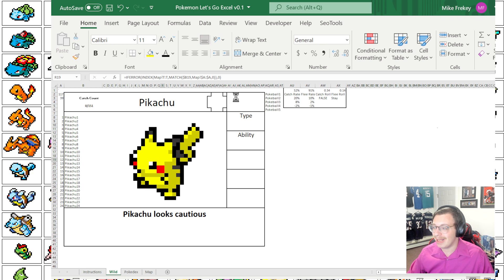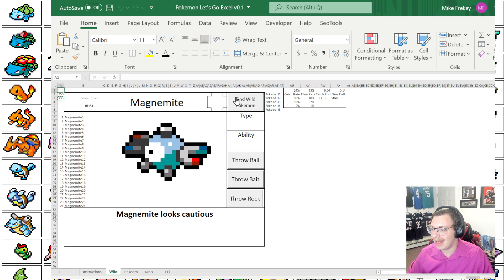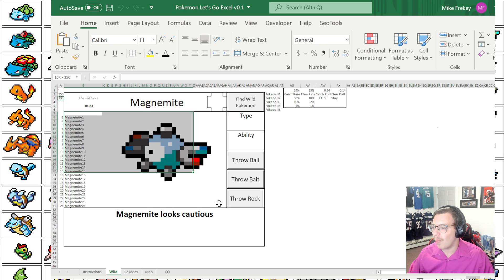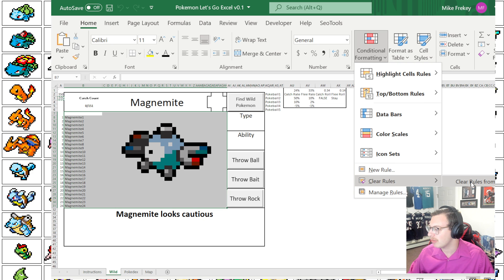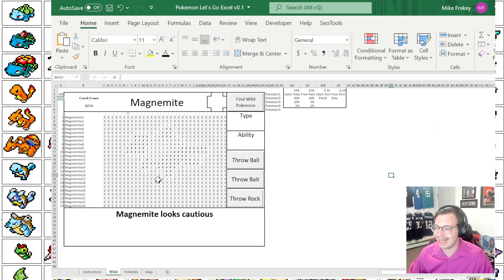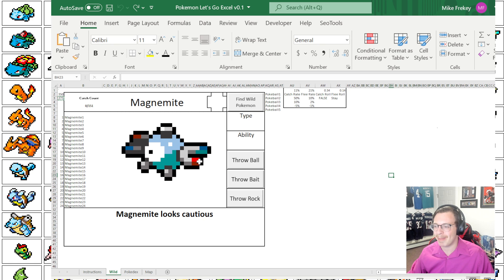So if we go and roll this again, we'll get a new wild encounter — and now we have a Magnemite. That is exactly how Magnemite is showing up. To show it off one more time, we're going to undo that conditional formatting and clear rules from selected cells. There is kind of, sort of a Magnemite — but when we allow the conditional formatting to go into play, there you can absolutely see the Magnemite.